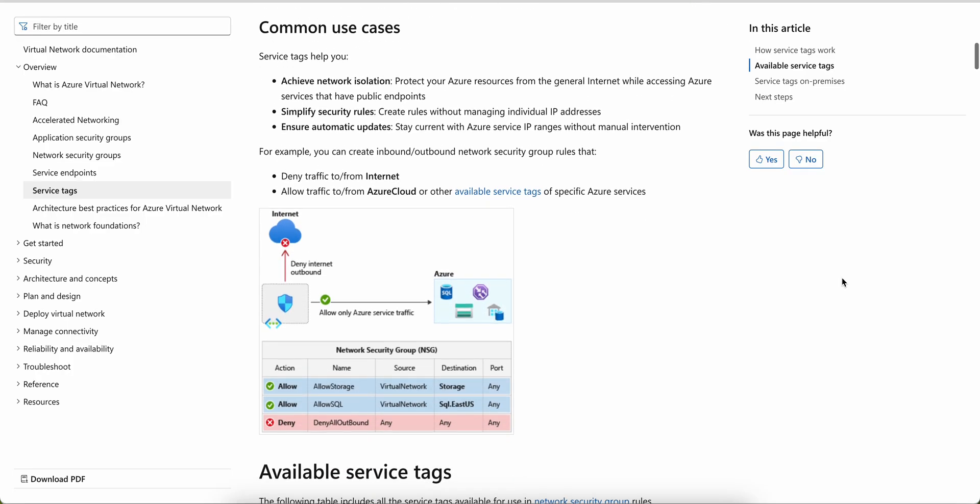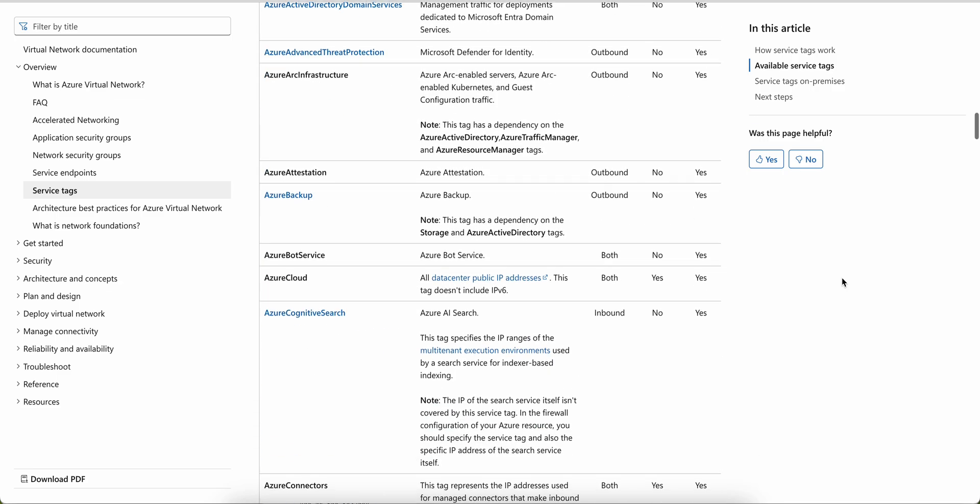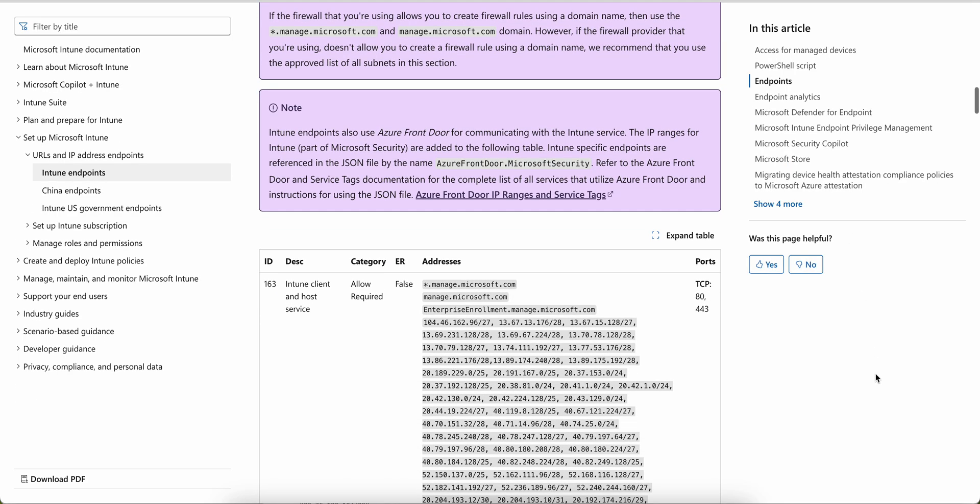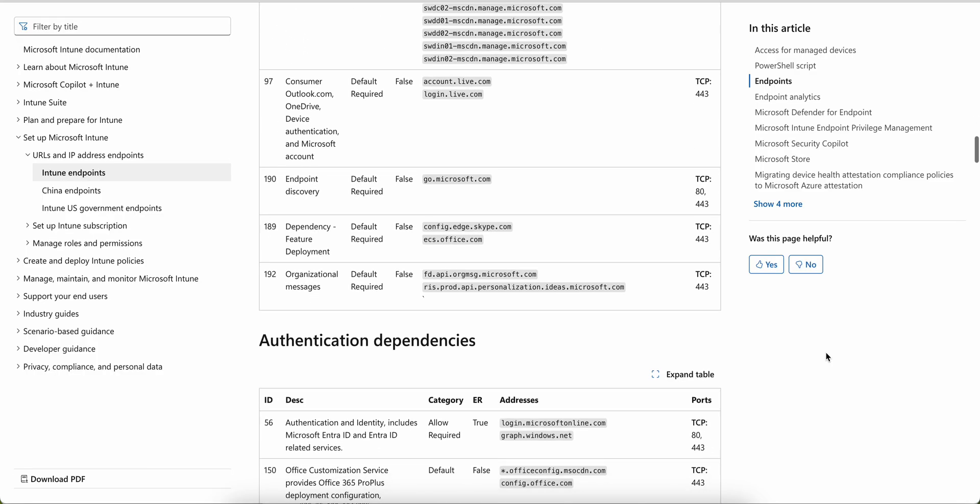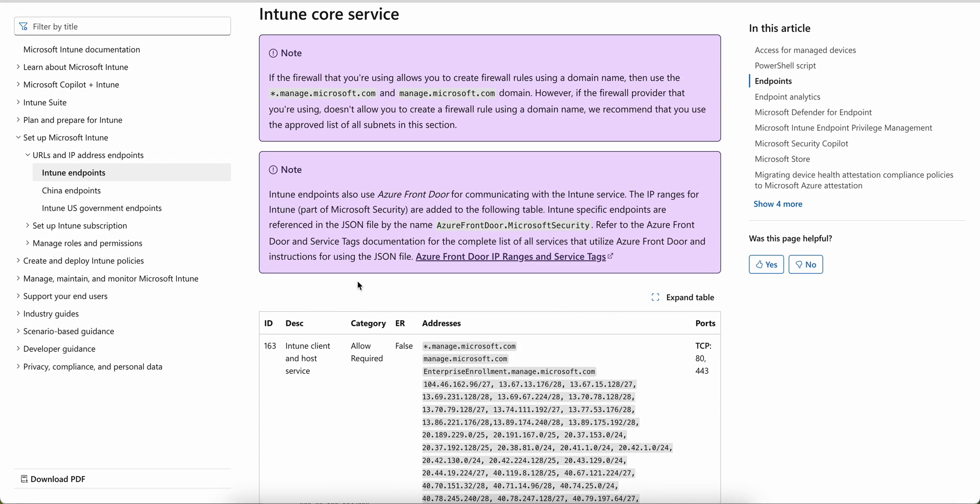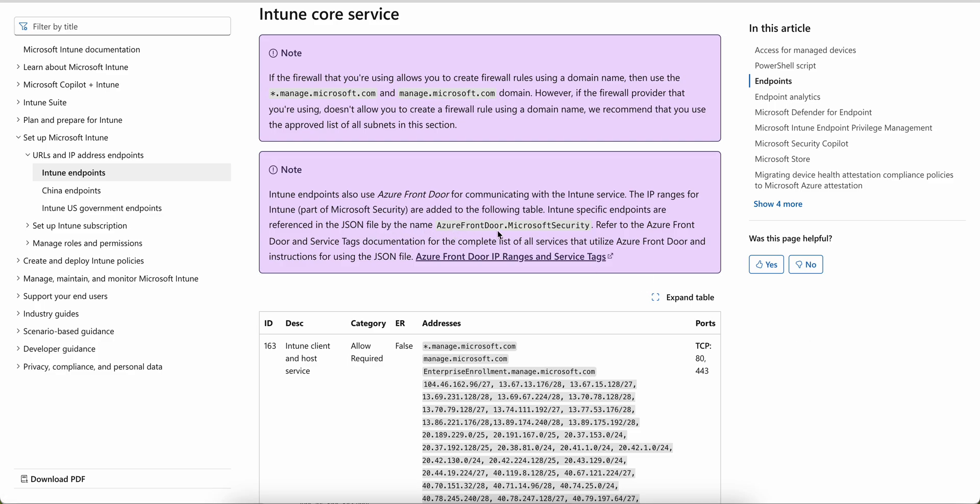Azure service tag represents a group of IP address prefixes from a given Azure service. You can read this. These are the common cases you can see here. These are the Intune core services. I think these are you already must have allowed initially when you're using the Intune. You should not remove all these IP addresses because these are required. But yeah, as a part of, as they mentioned here, Intune endpoints also use the Azure Front Door for communicating with Intune services. This IP range is for part of the Microsoft Security are added to the following table. Intune-specific endpoints are referenced in the JSON file as I have shown you to refer to the Azure Front Door and services tag documentation.